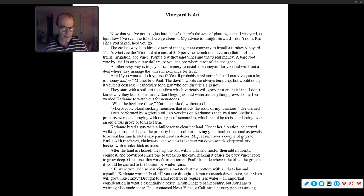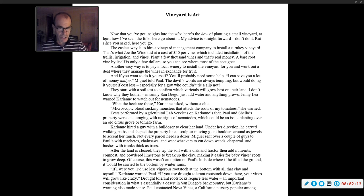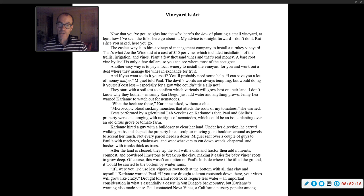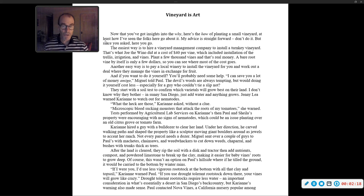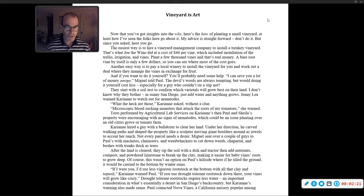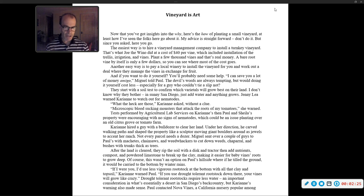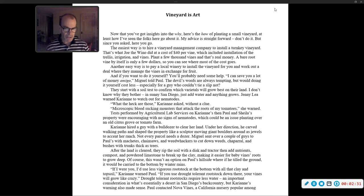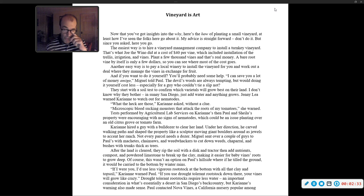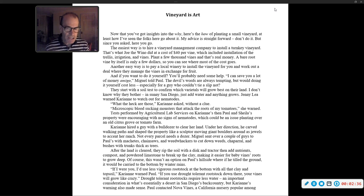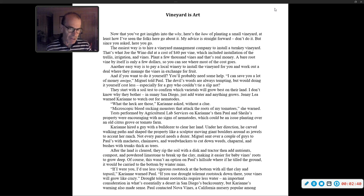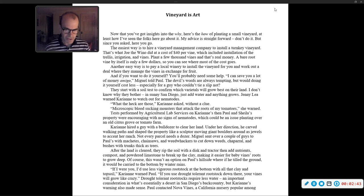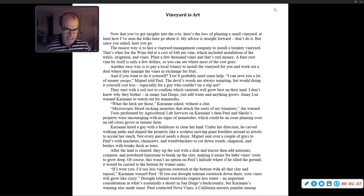Tests performed by agricultural lab services on Carrie Ann's, then Paul and Sheila's property were encouraging with no signs of nematodes, which could be an issue planting over an old citrus grove or tomato farm. Carrie Ann hired a guy with a bulldozer to clear her land. Under her direction, he carved walking paths and shaped the property like a sculptor. Miguel sent over a couple of guys with machetes, chainsaws, and weed whackers to cut down weeds, chaparral, and bushes with trunks thick as trees.